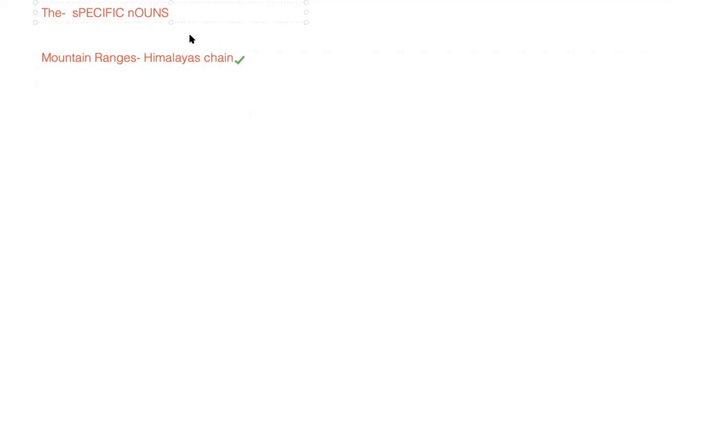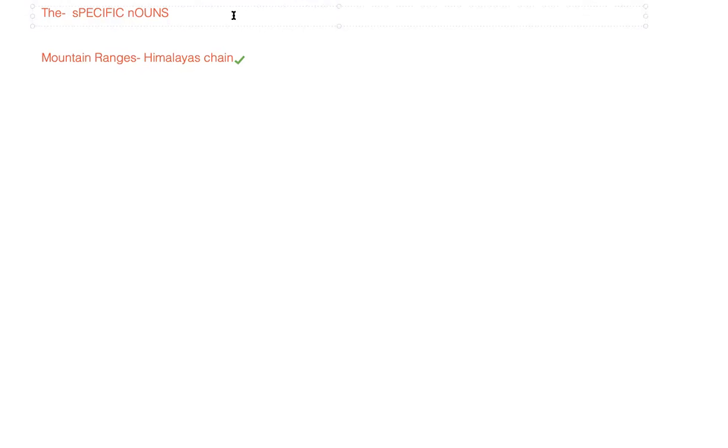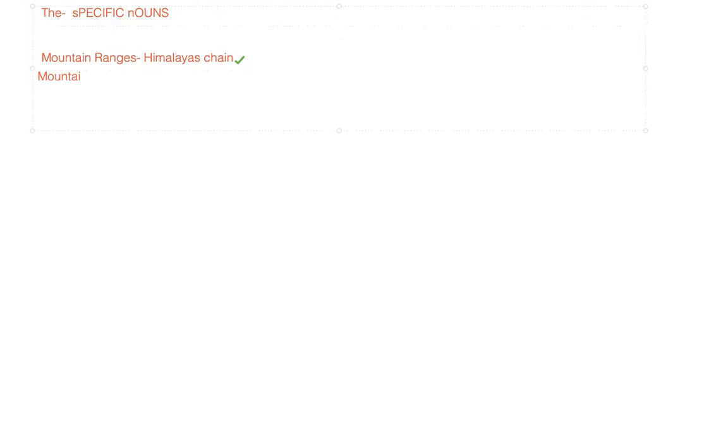But when we talk about specific mountains like Mount Everest, we won't be using the word 'the' with them. Mountains like Mount Everest or Mount Kilimanjaro, or any specific mountain, we will not use 'the' with them.